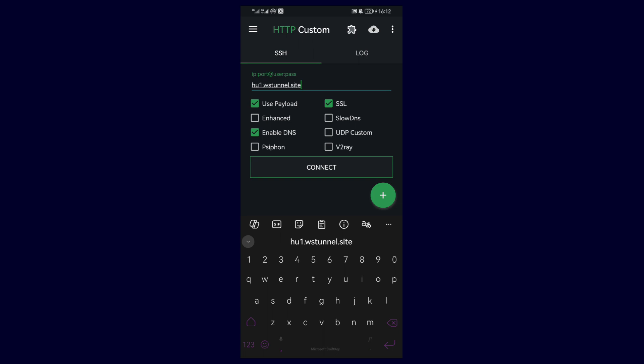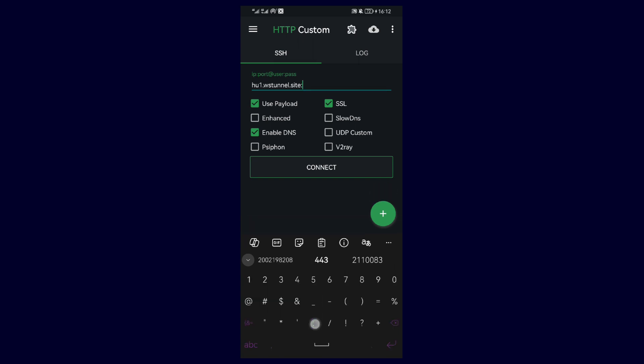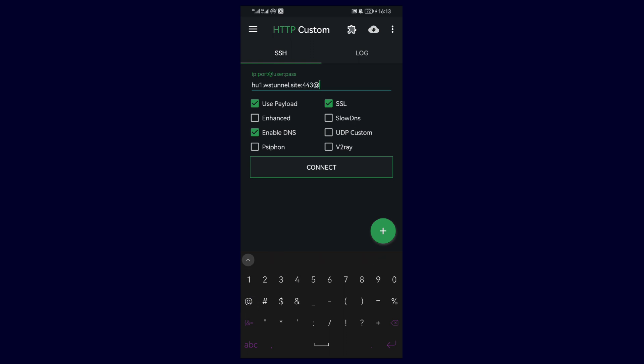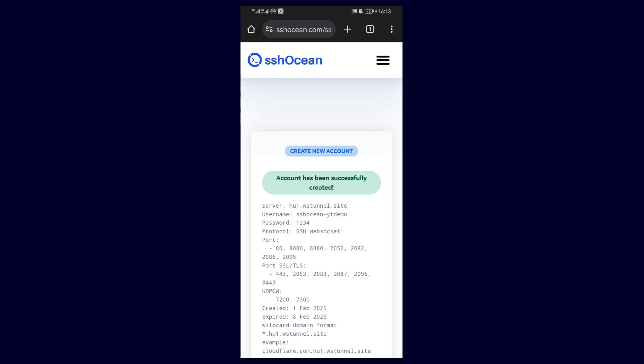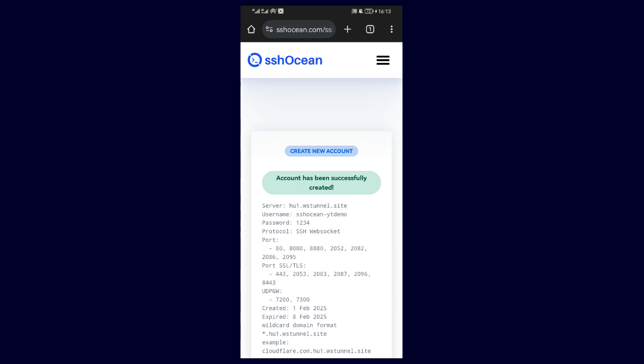Then after the server, add the colon and the port number 443, followed by the at symbol. Then head back to ssh.com, copy the username, and paste it after the at symbol.